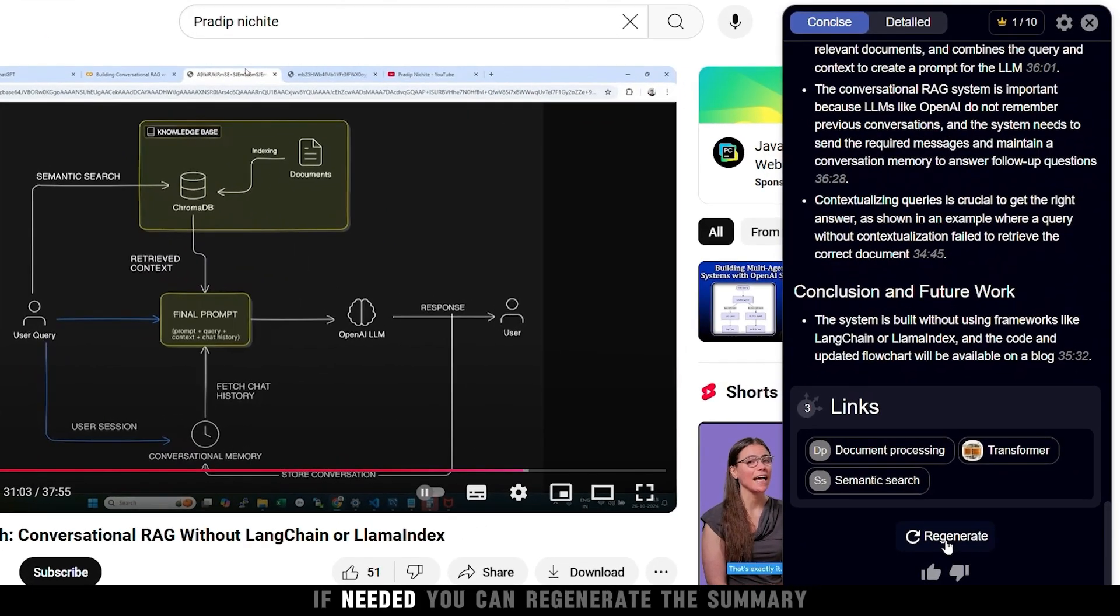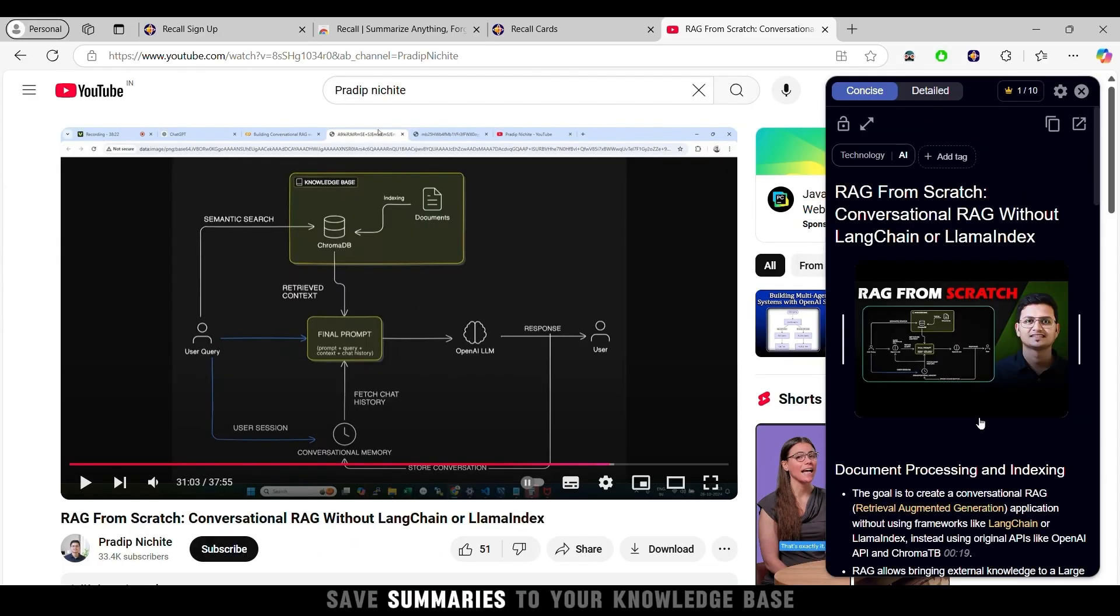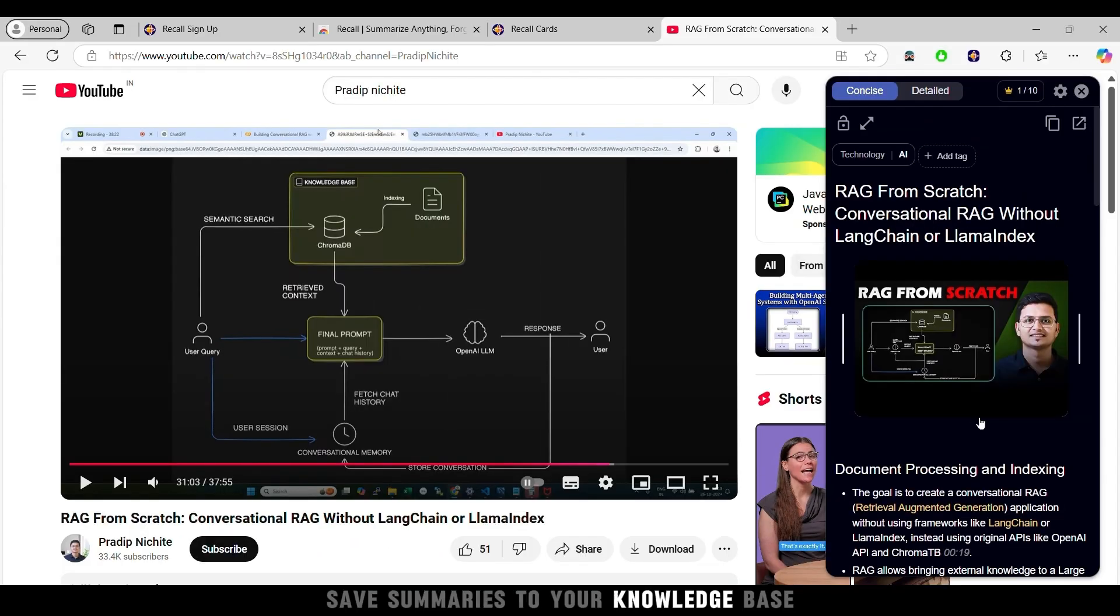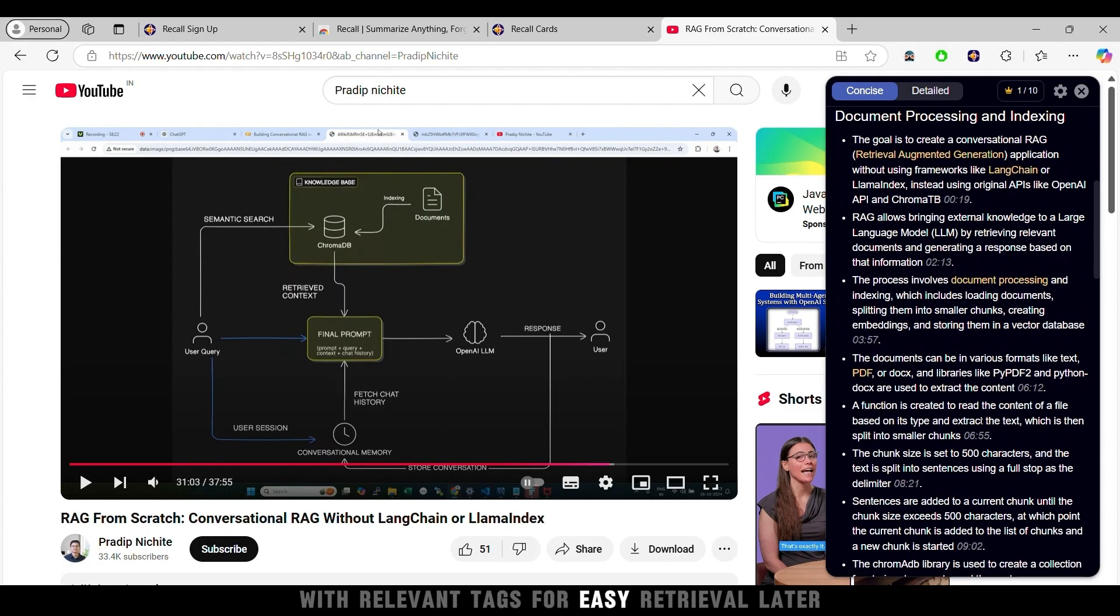If needed, you can regenerate the summary. Save summaries to your knowledge base with relevant tags for easy retrieval later.